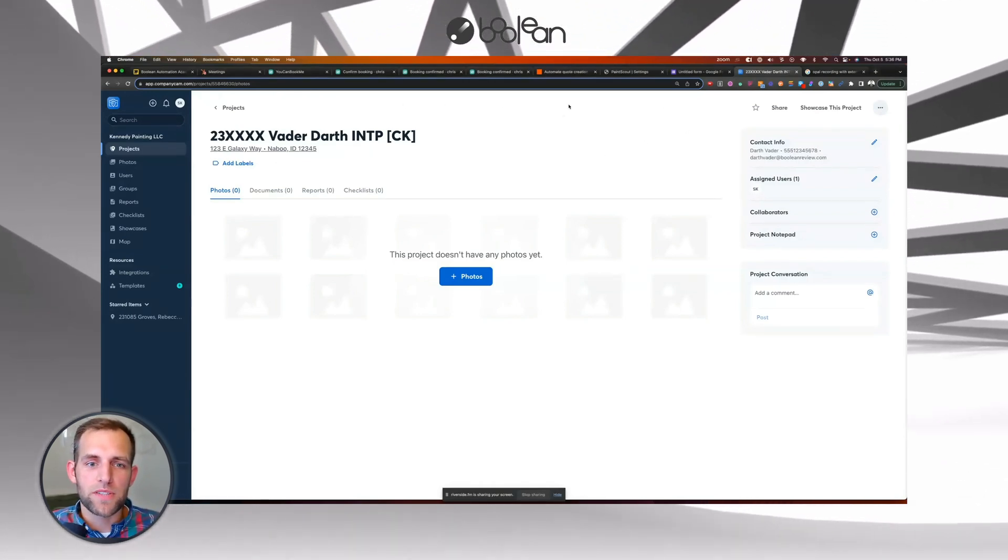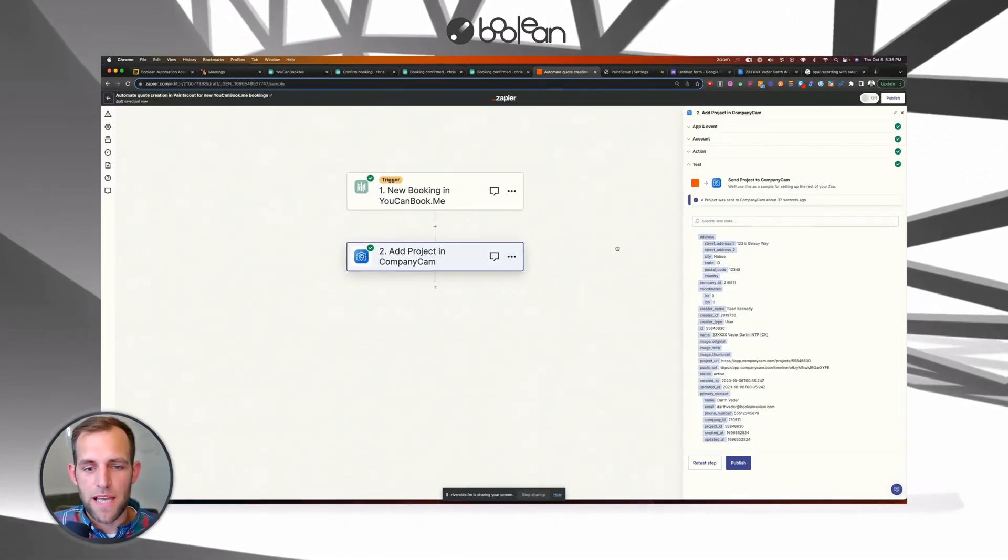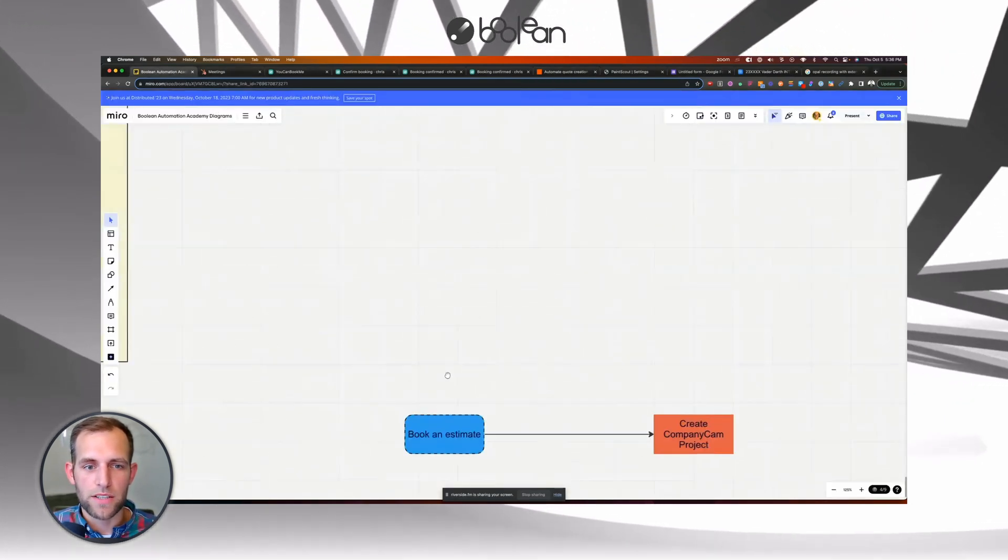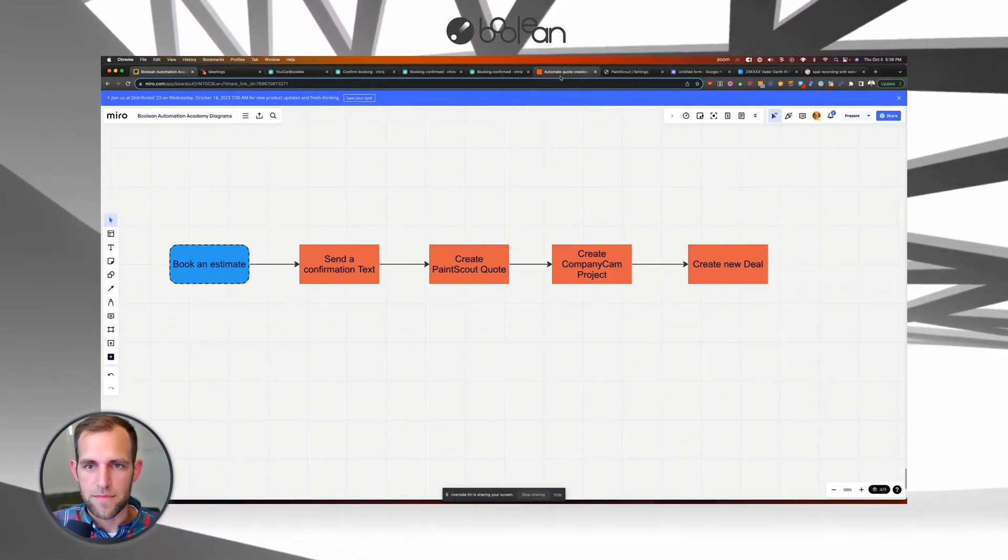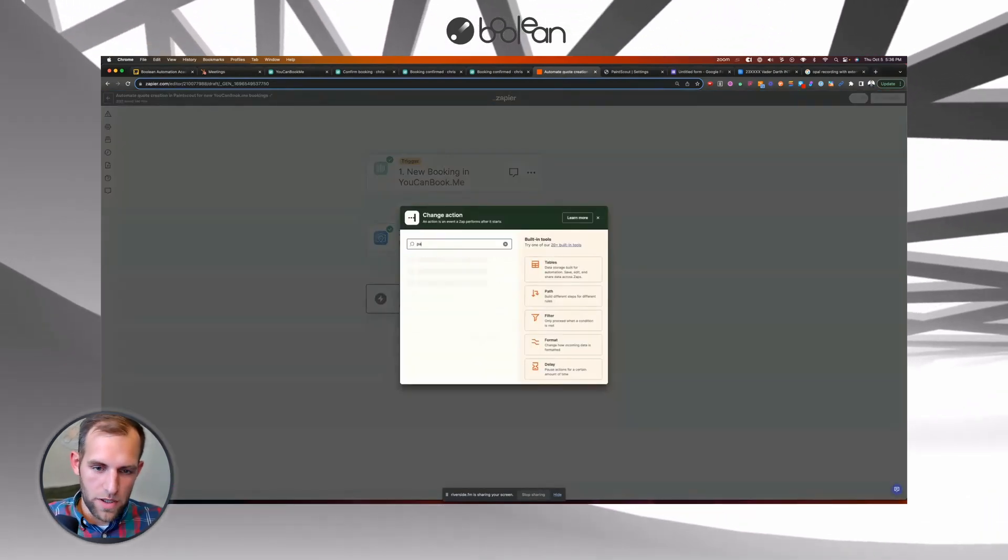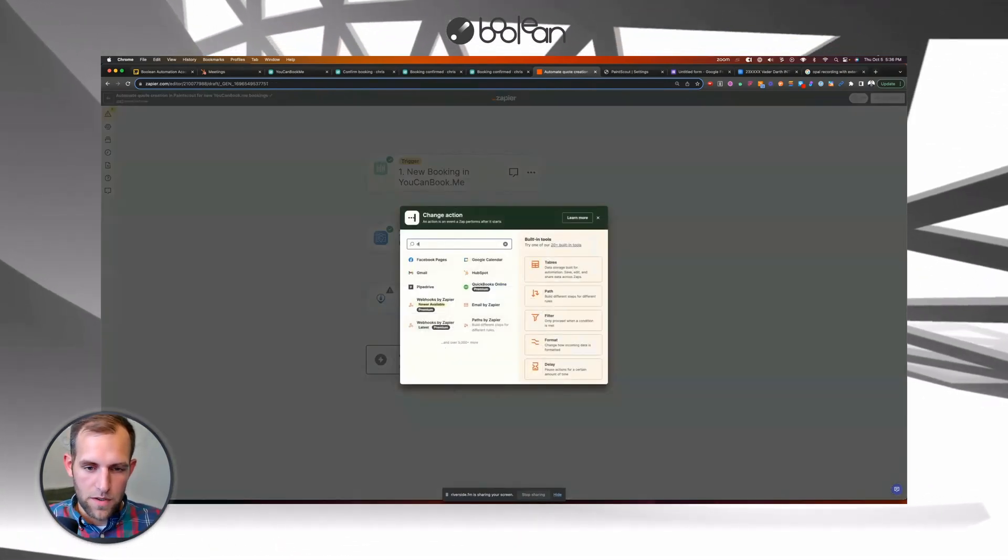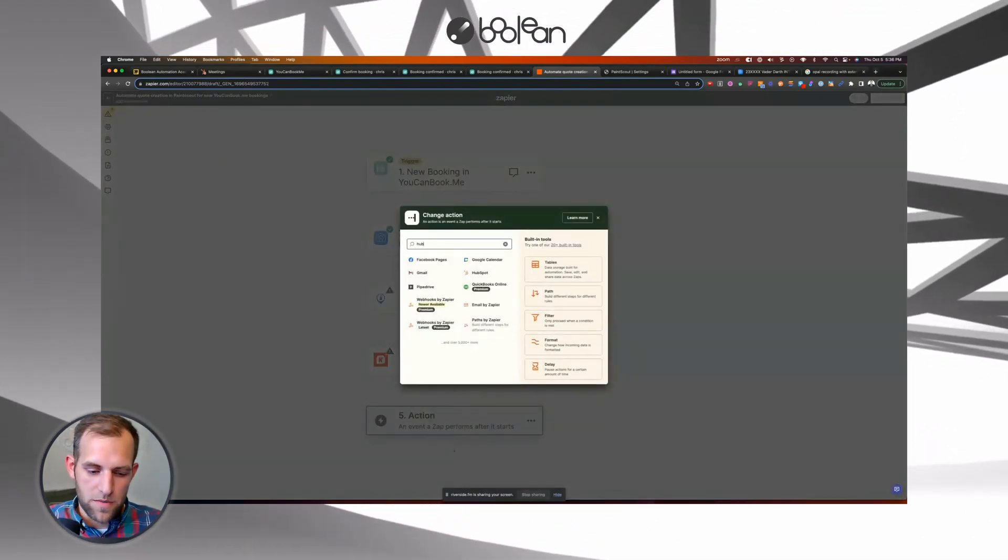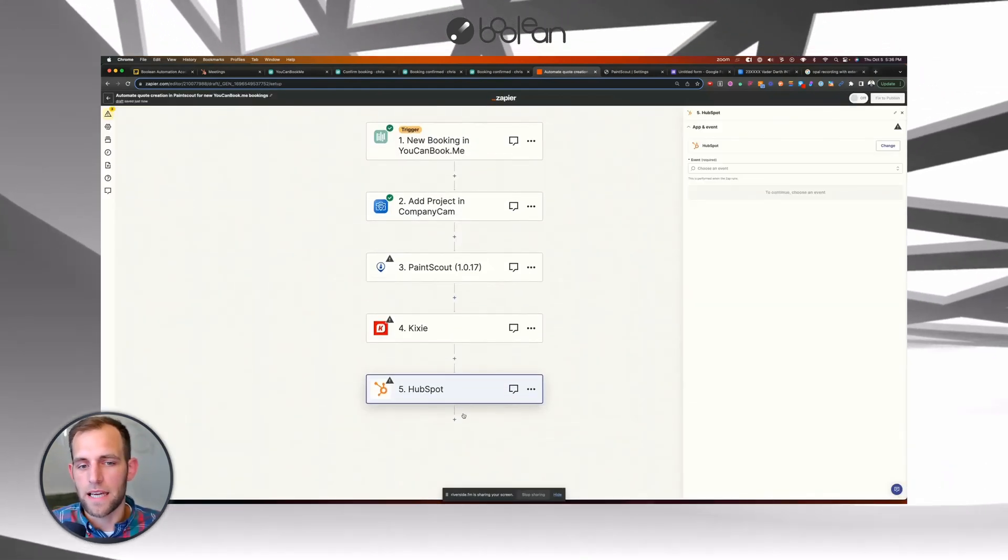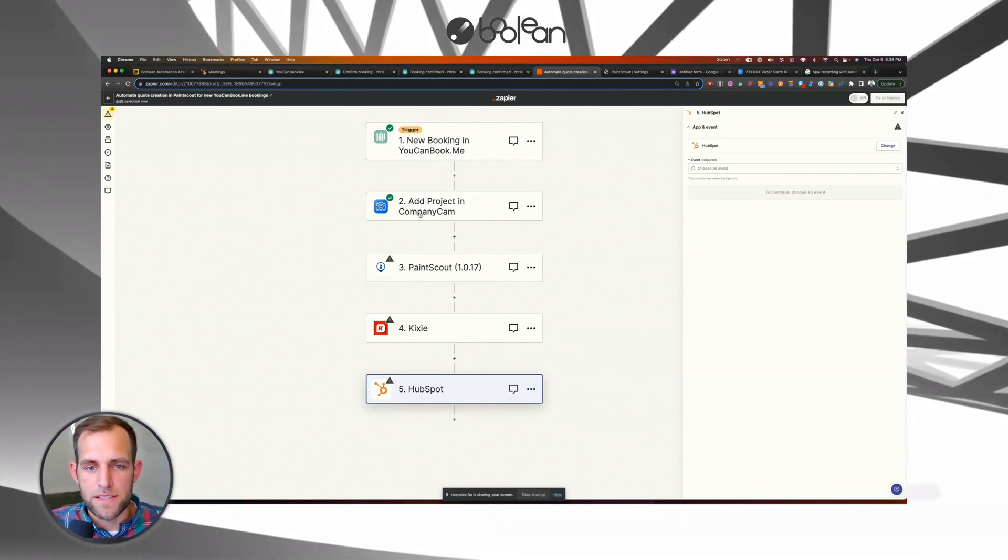But I just want to point out that if you want to have other things happen after the booking is made inside of Zapier here, after you make your map of what it is that you're trying to accomplish, if it's sending a text, creating a quote in PaintScout, which is a fantastic software for estimating. If you've never looked into that before, but I can just go in here and do a very similar process to add in a PaintScout step to create a quote. I could add in using something like Kixi. I can send a text message. Text request is another popular text message one. If I use HubSpot as my CRM, I can create a contact. I can create a deal, but all of that stuff can happen from the point of the booking taking place.